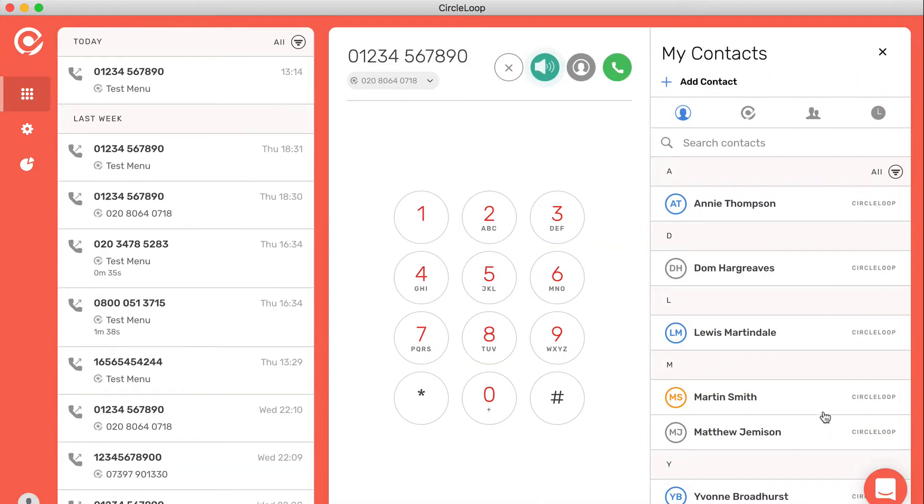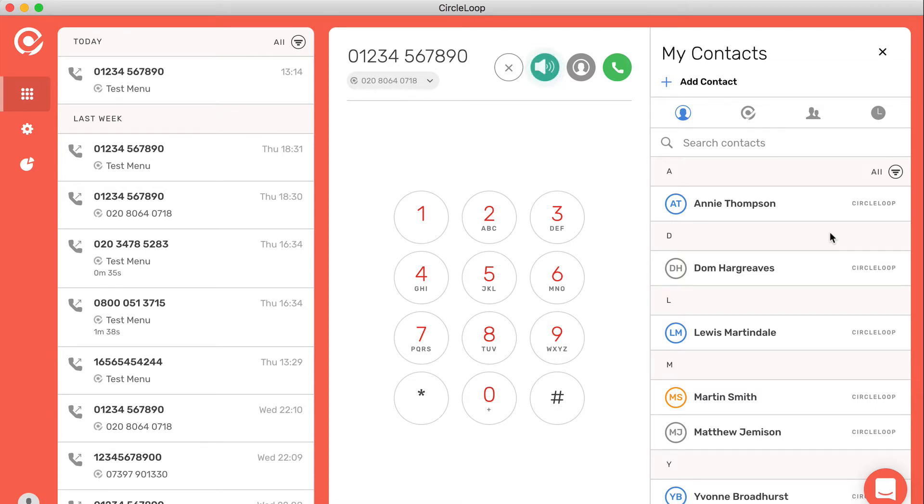You can synchronize your contacts either from your mobile device, from your SIM, or if you have a CRM integration, for example, with PipeDrive, HubSpot, or Capsule CRM, all of which integrate with CircleLoop and can synchronize your contacts.